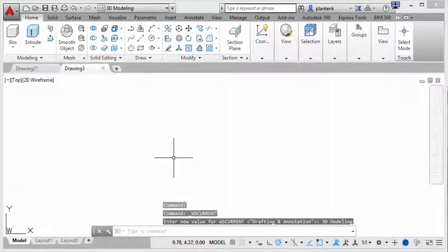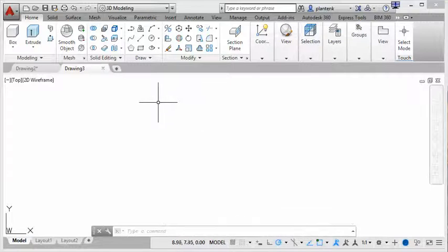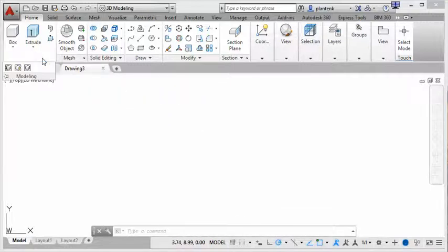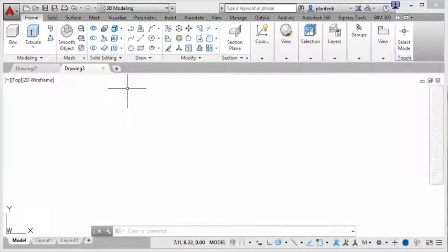So here we have our 3D modeling. And you can see that the commands look quite different. They're more geared towards, of course, creating 3D objects.